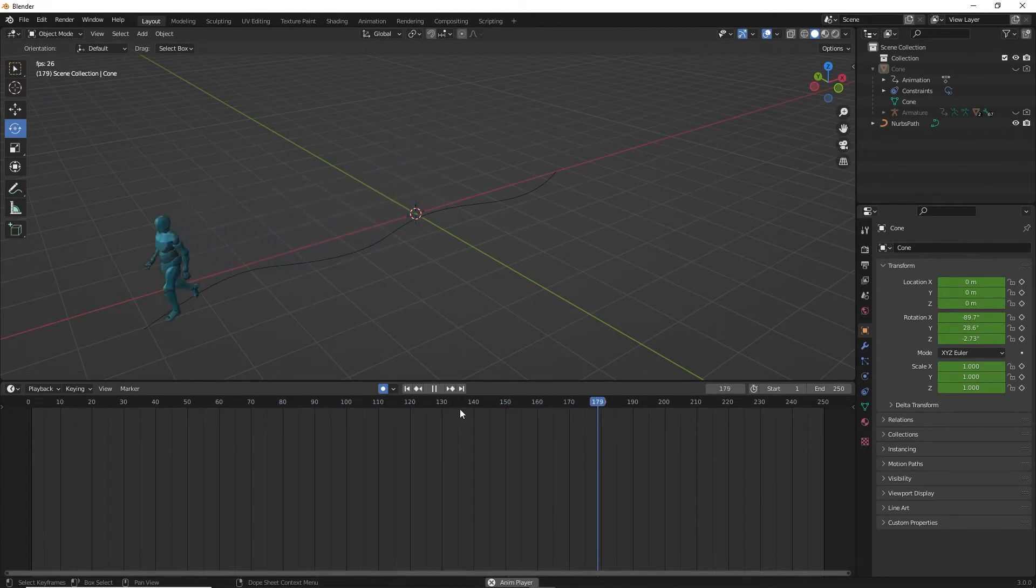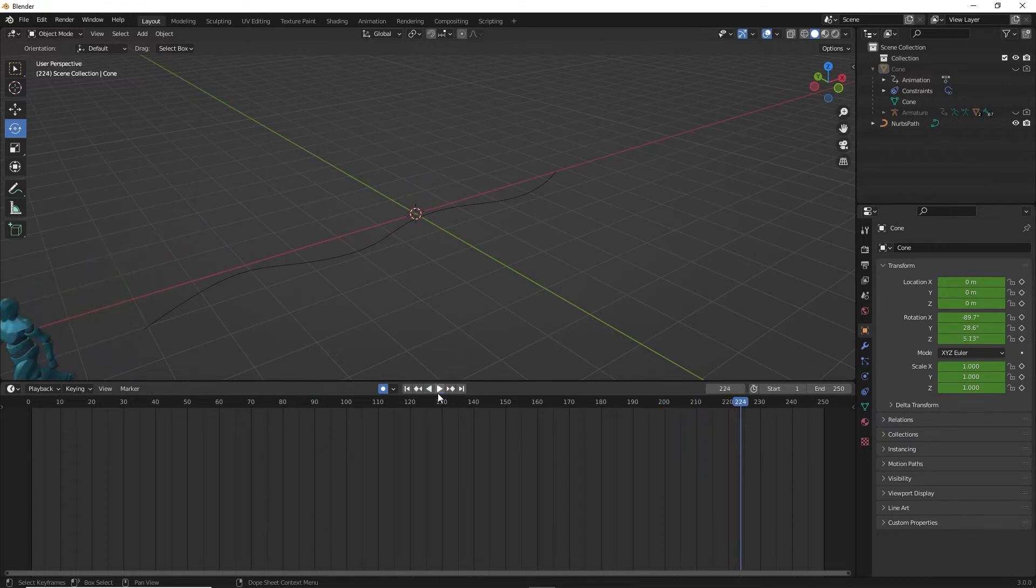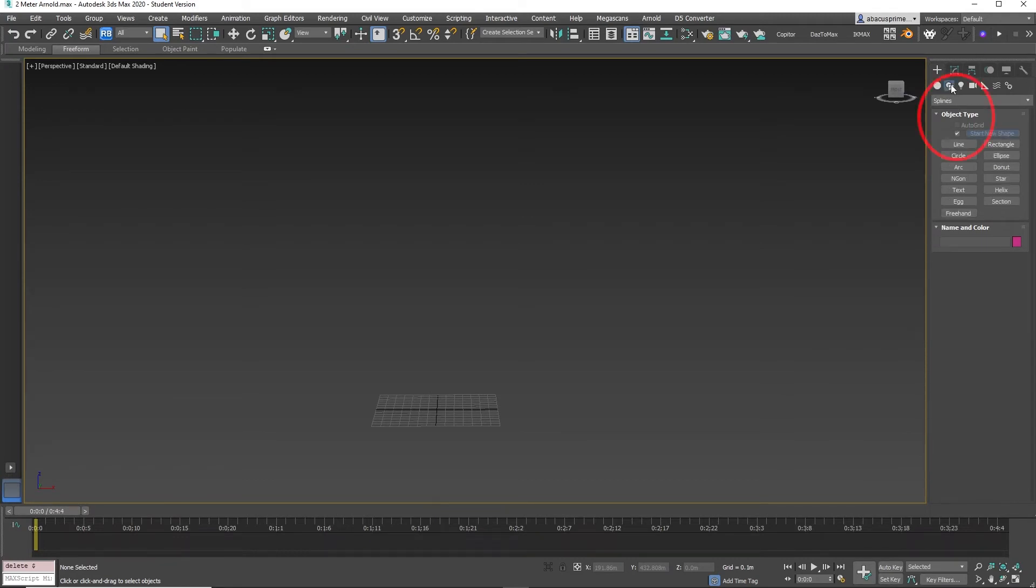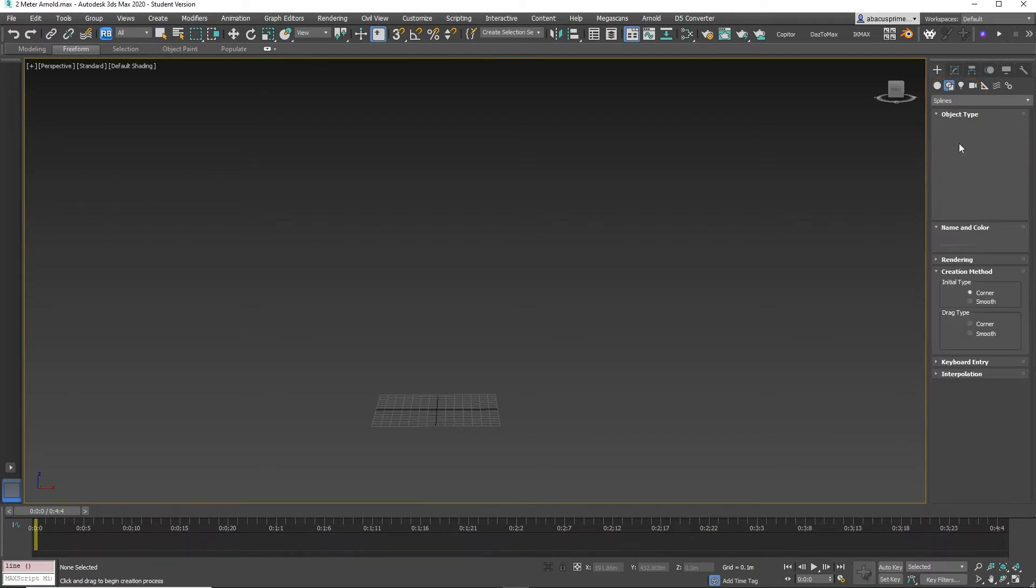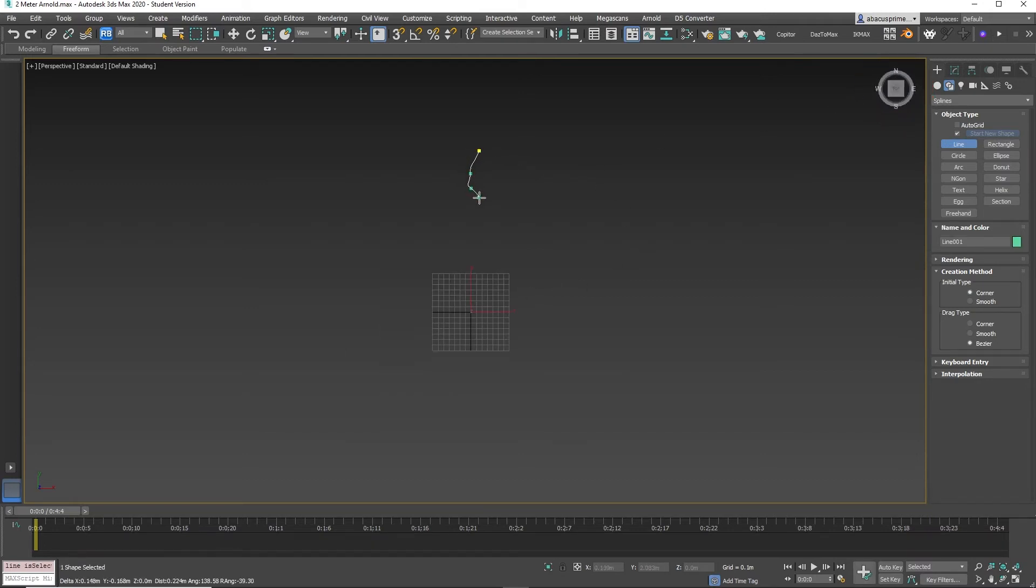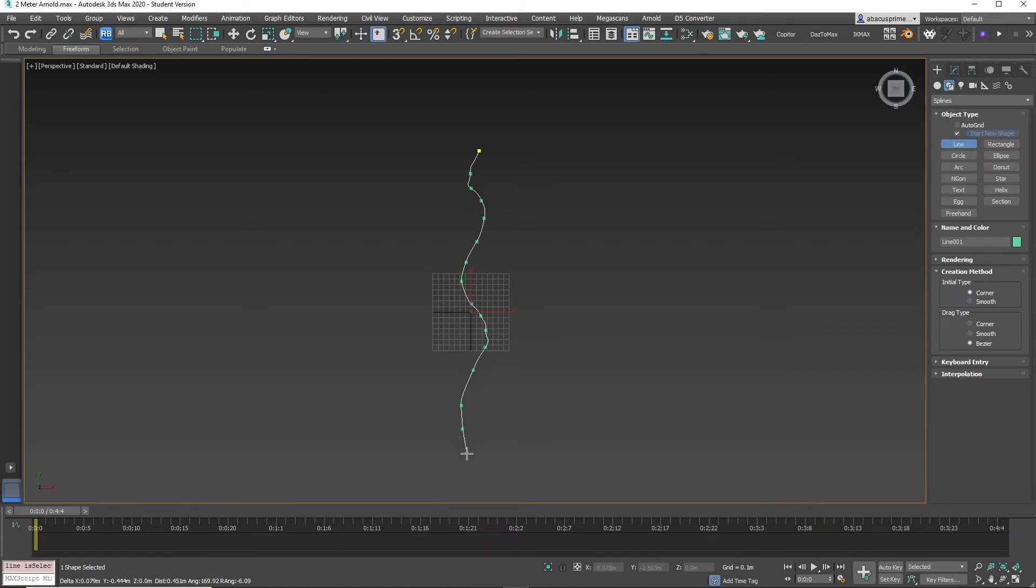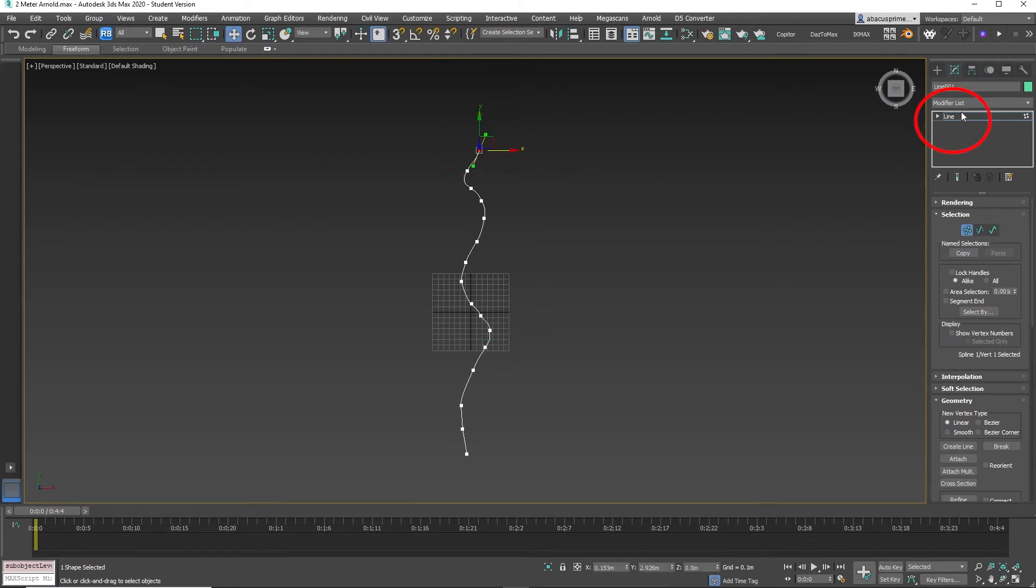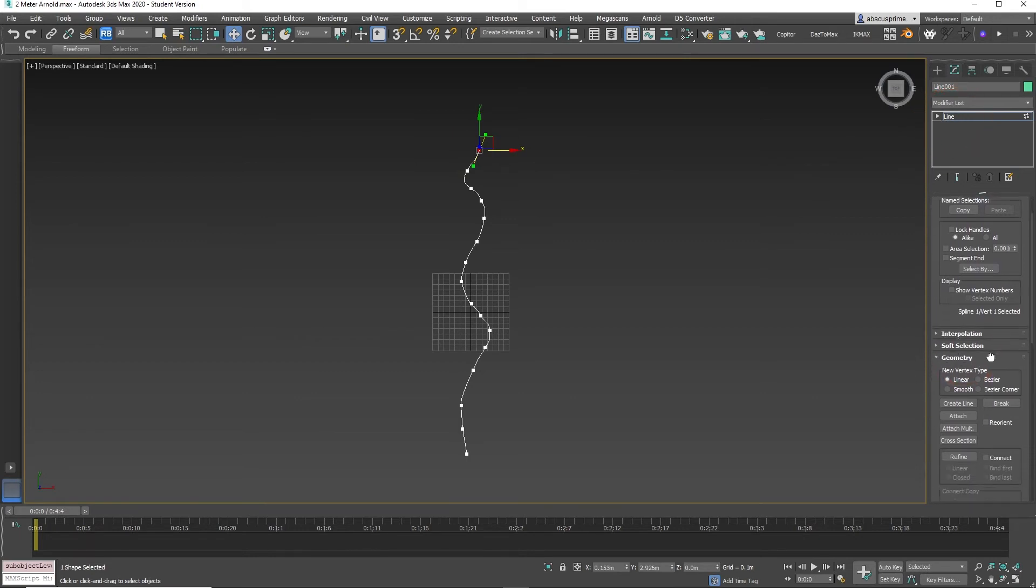So here we are in 3D Studio Max. First, we're going to create the path. Go to Shapes and Splines, select Line. Go to Top View and create the line, which is the path. Select the first vertex of the line. Scroll down to the geometry and select Make First. This tells the path where the animation starts. Now back to Perspective View.